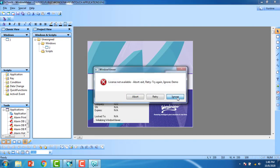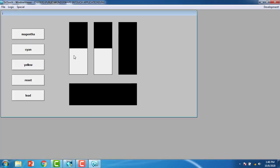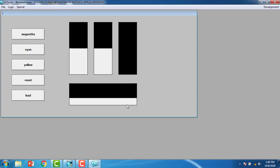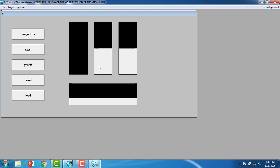Going to runtime, you can see the magenta button shows red and green in 50-50 proportion. Loading it applies the values. For cyan, red and blue are in 50-50 proportion. For yellow, green and blue are in 50-50 proportion. The proportions are configurable — this completes the recipe management tutorial. Please subscribe, like, share, and thank you.